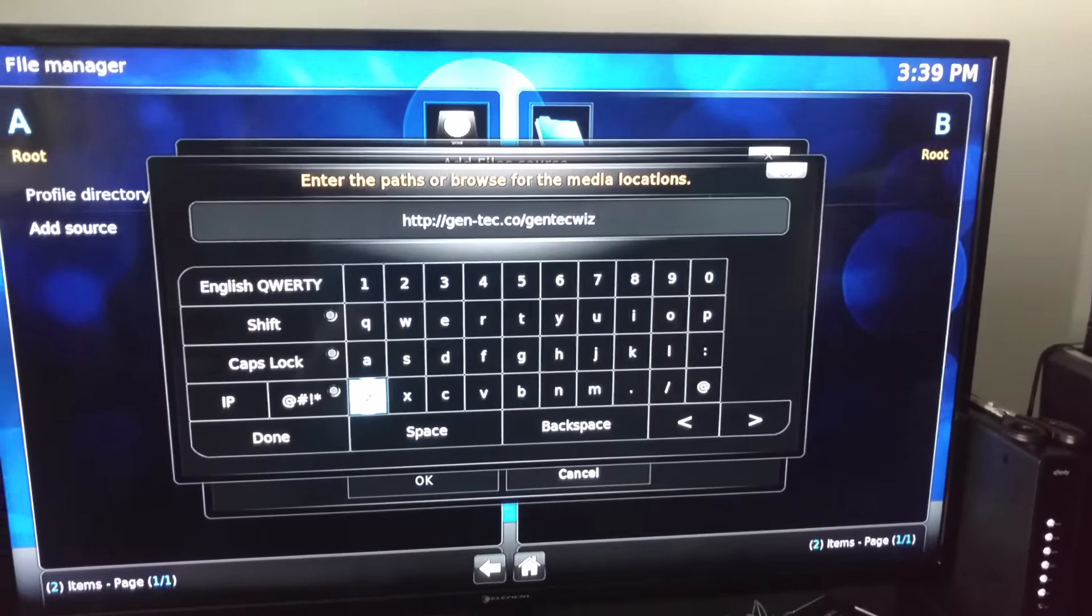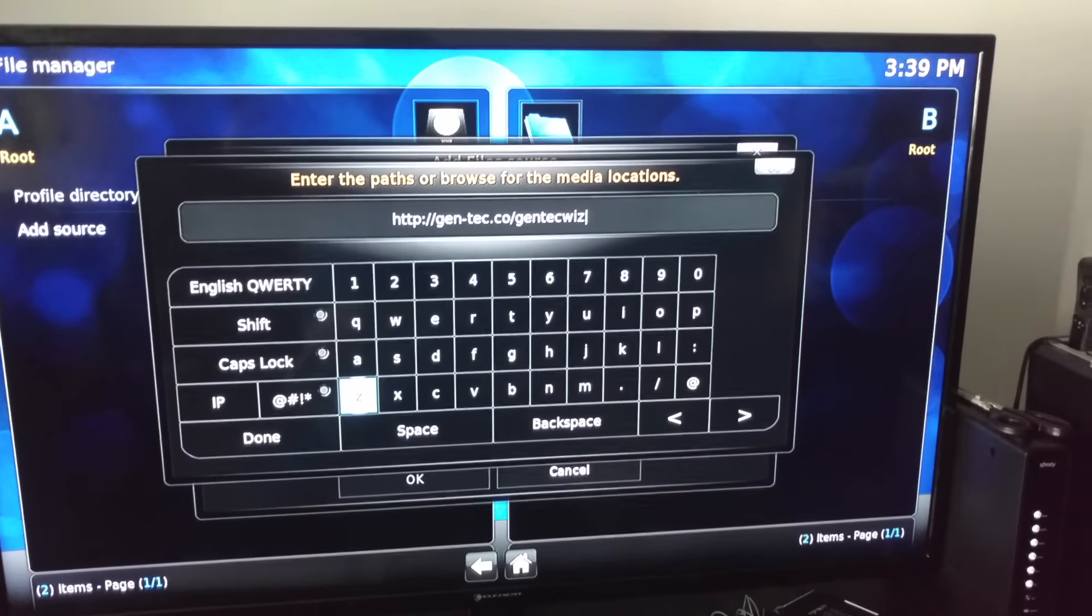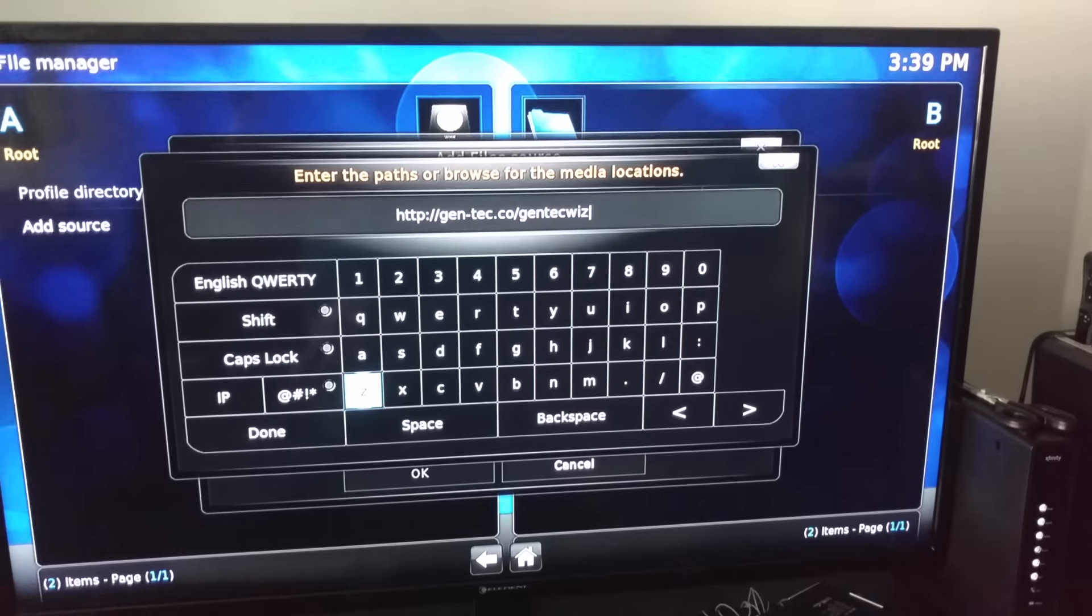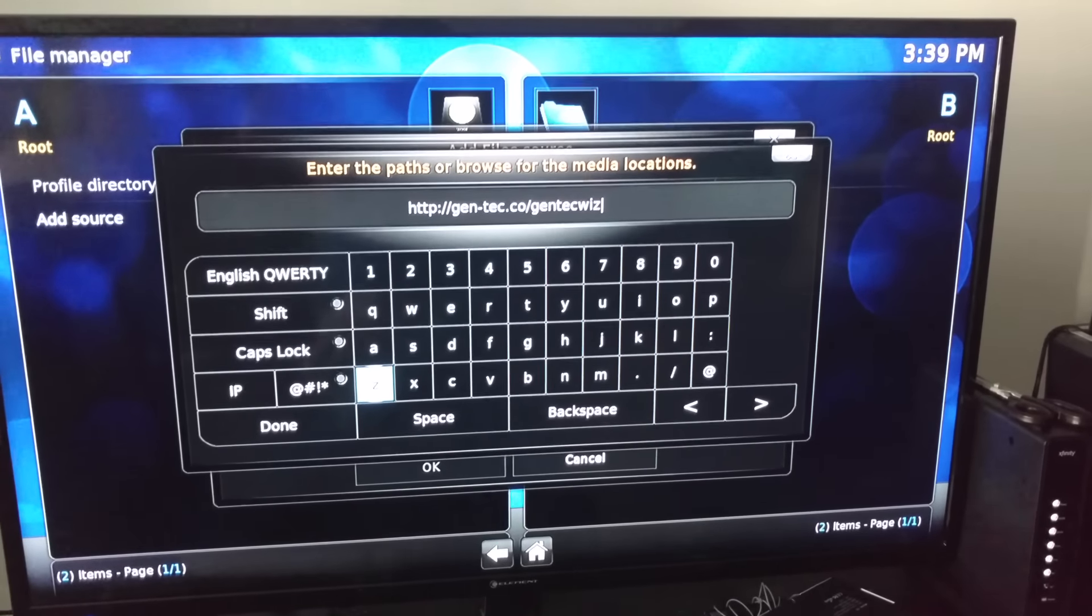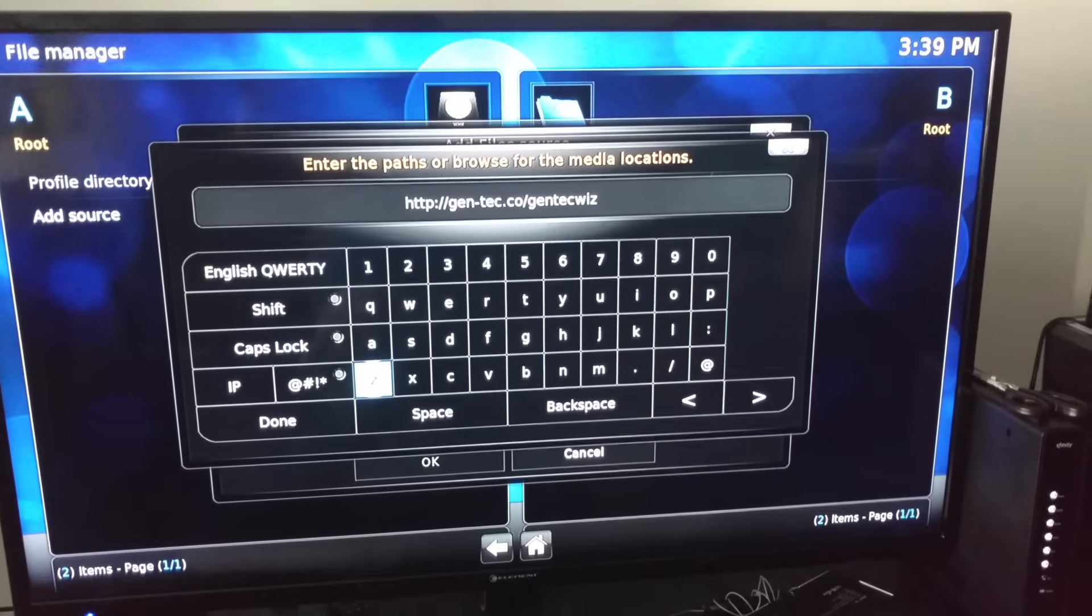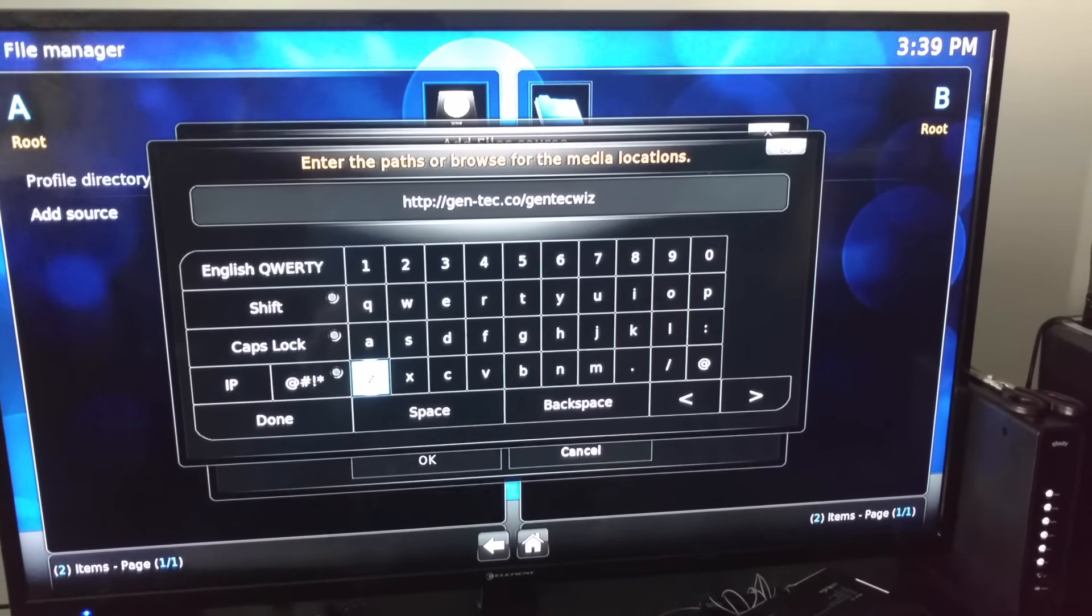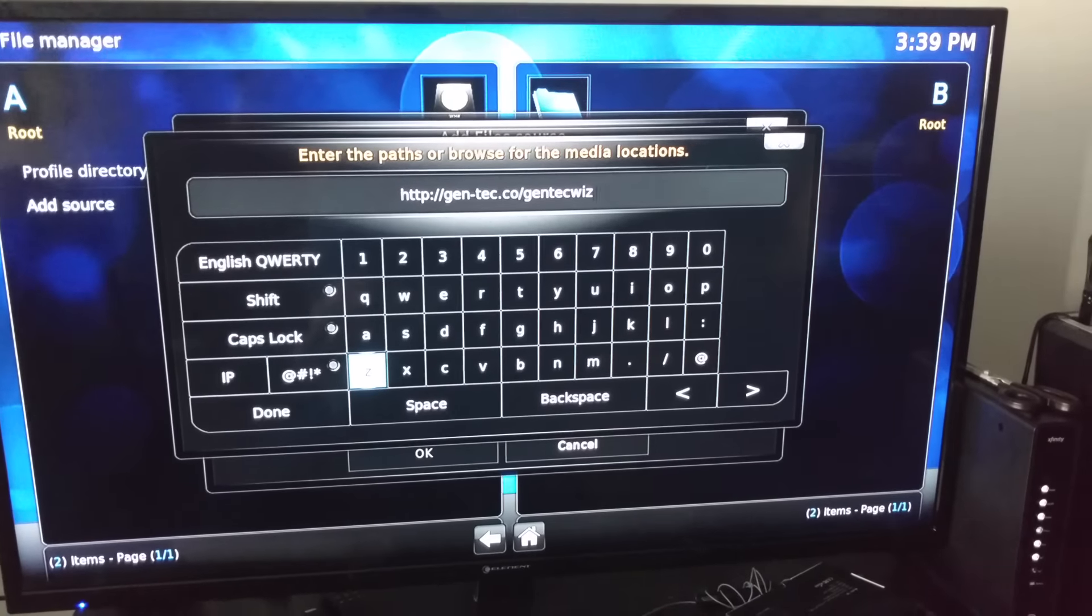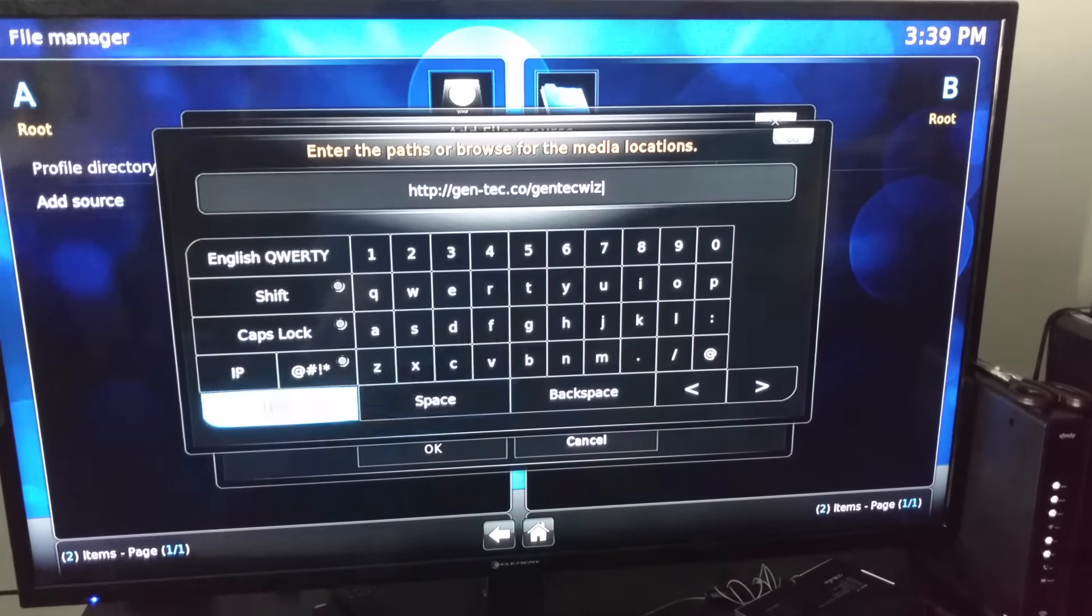The path you want to put in is gentech.co/gentechwiz. If you don't understand, it will be in the description below. Once again, that's http://--gentech.co/gentechwiz. Go down, hit Done.